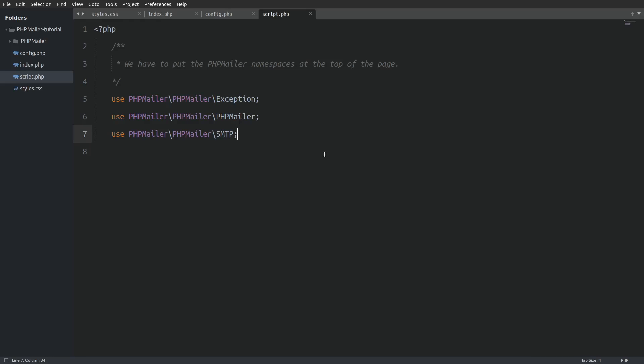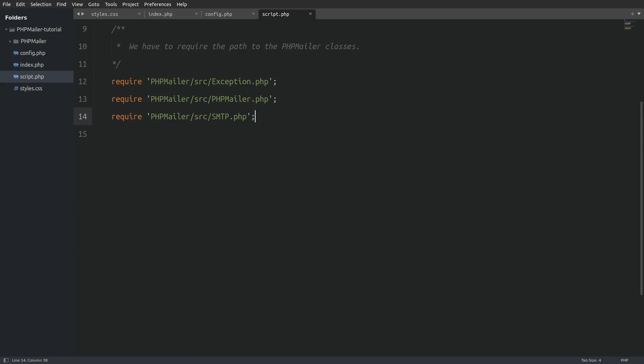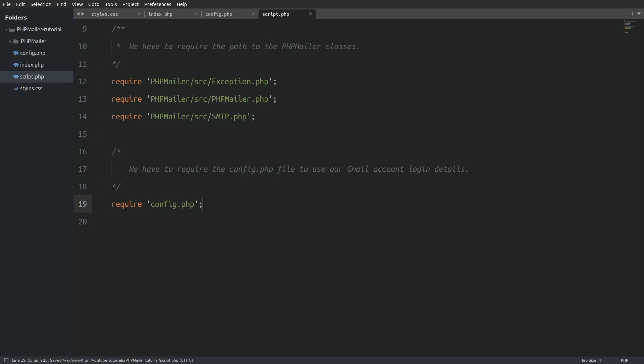Okay now in order for the namespaces to work we have to require the path to those classes. Next we have to require the config.php file so we have access to the constants that we have created.